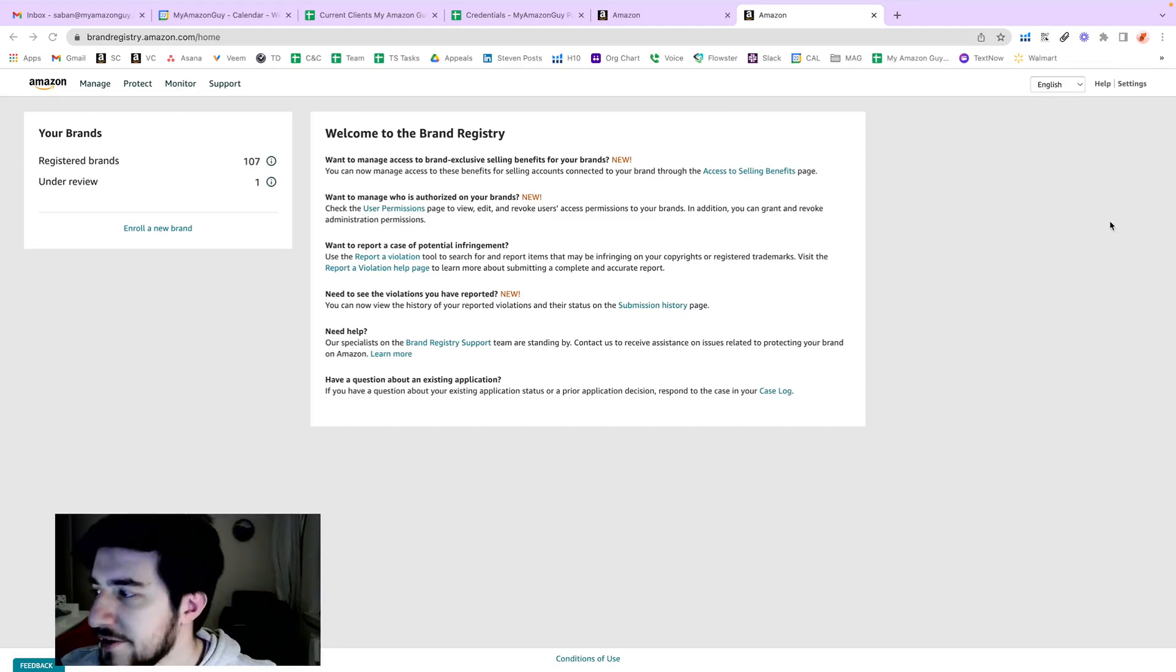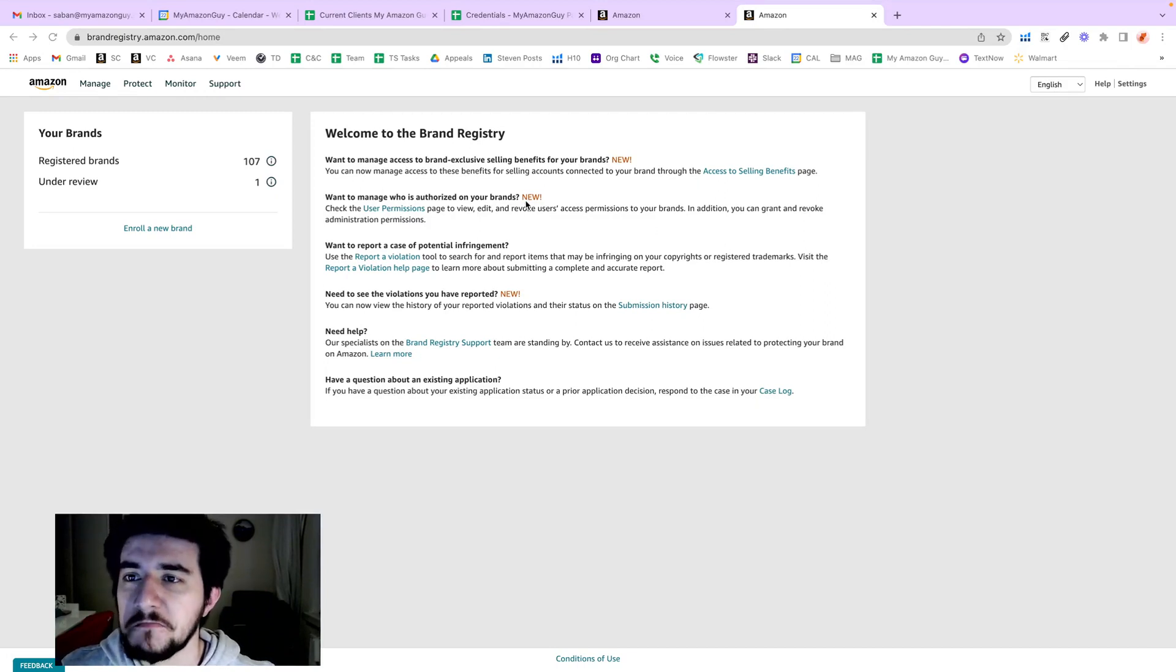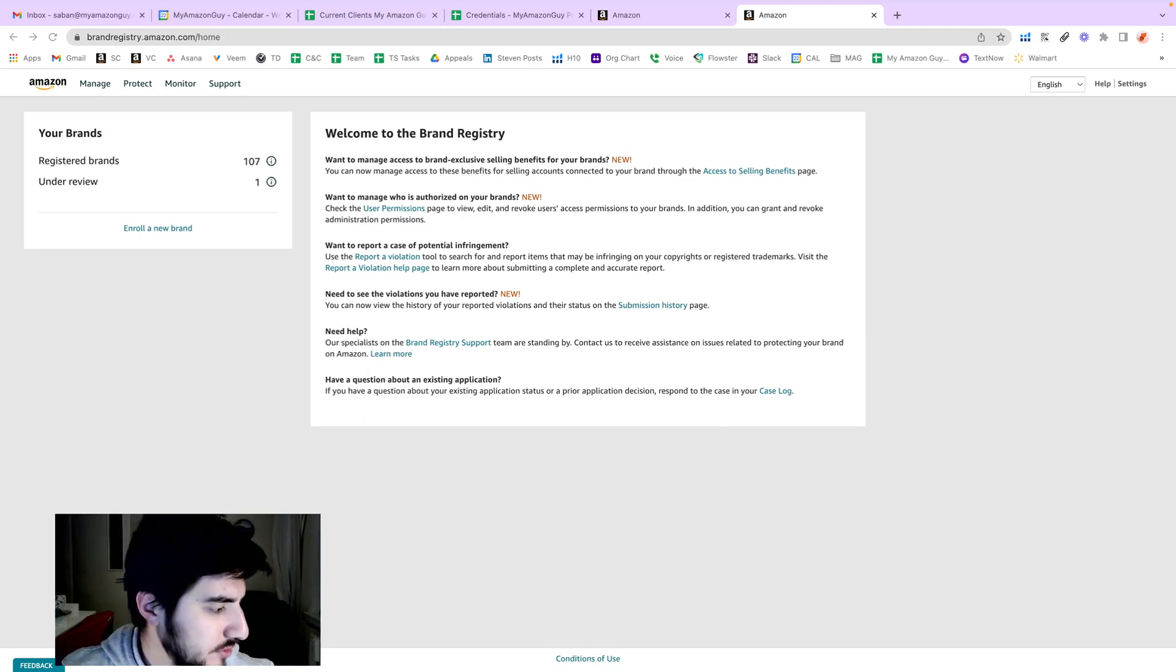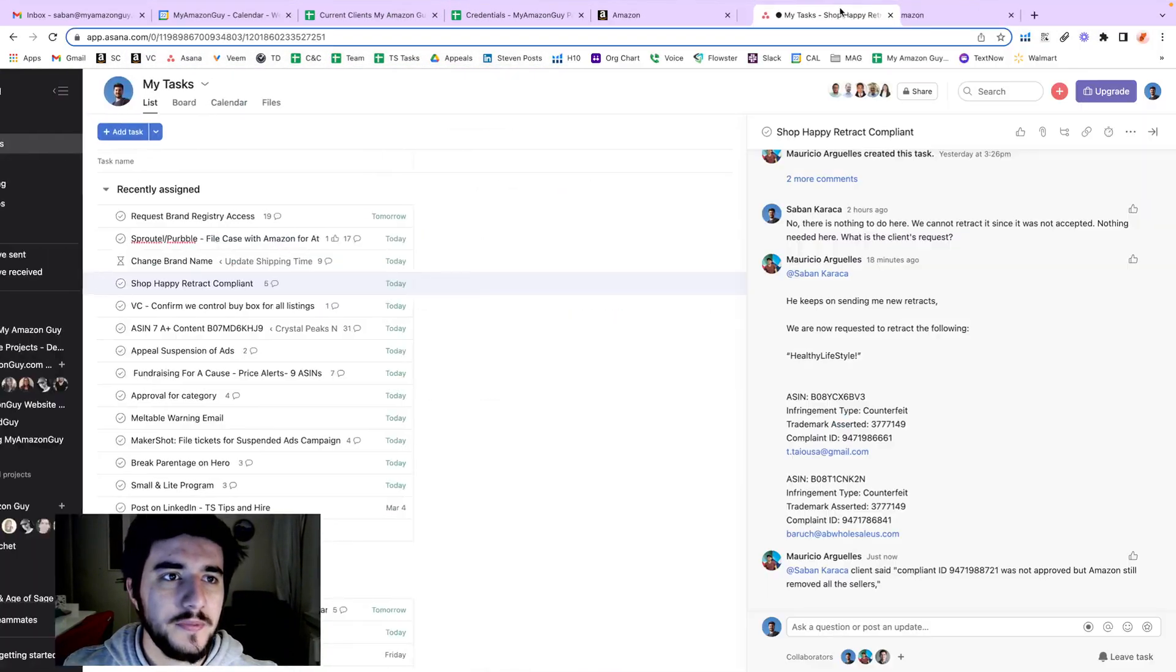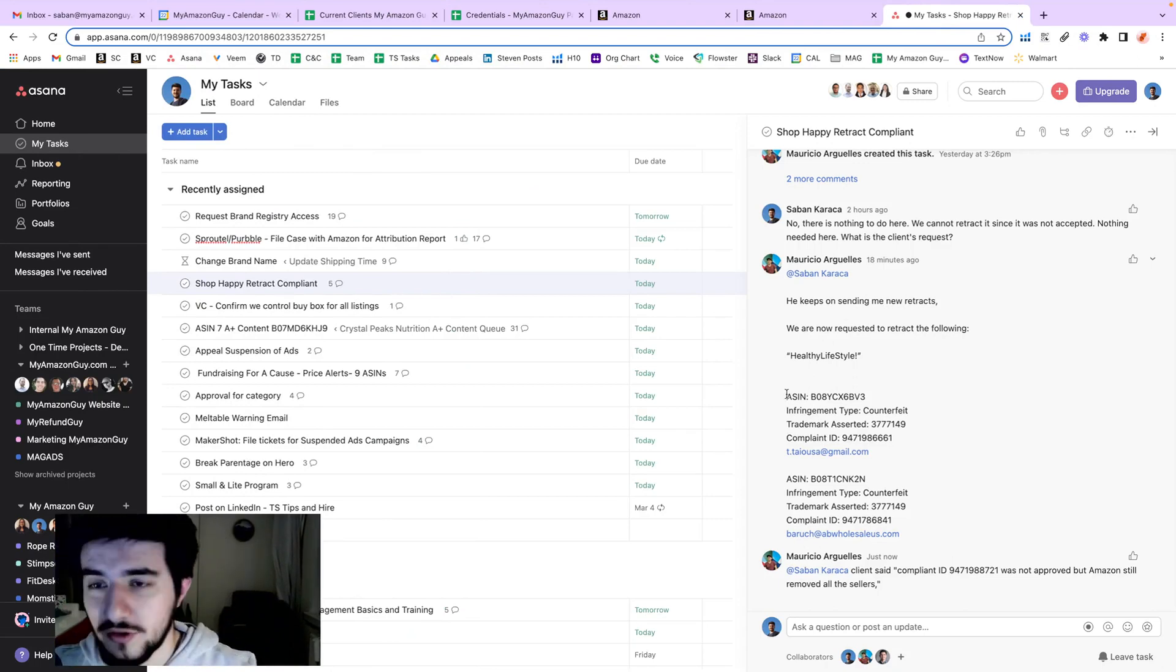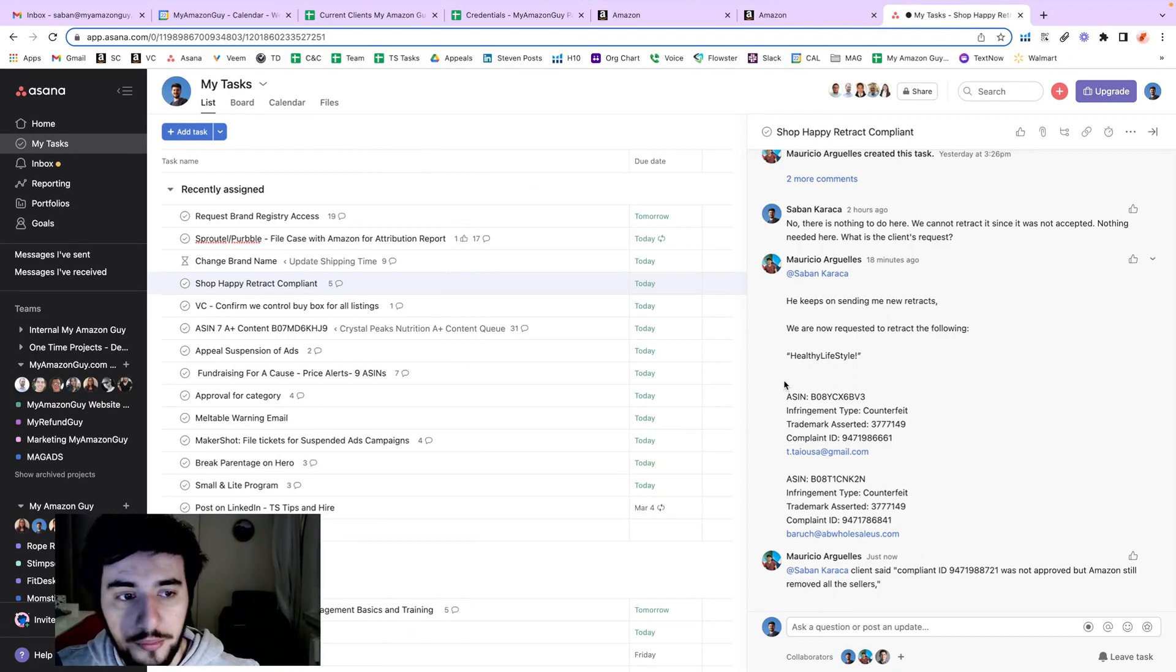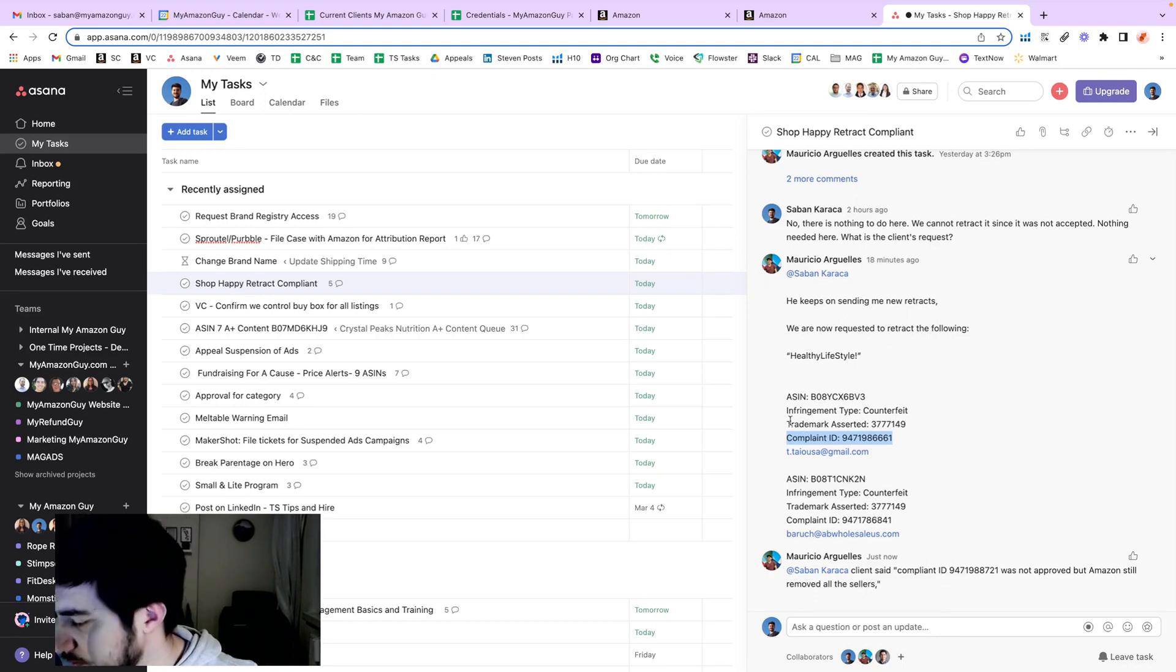Hi there, we have another task. We are going to retract a report for a hijacker. Let me show you the task here. First of all, in order to retract a violation or report, you need the complaint ID. Without a complaint ID, it's possible but you need to spend lots of time.